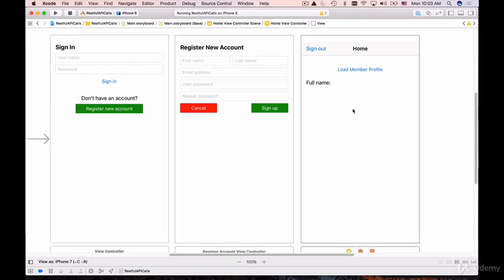When we load member profile information, that will be yet another HTTP request because we'll include details like access token in the header so that server side can perform user authentication.